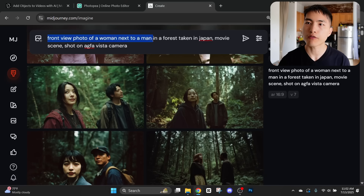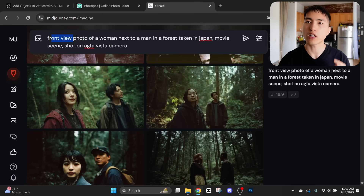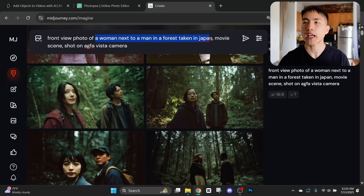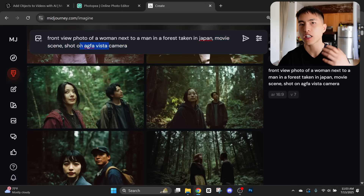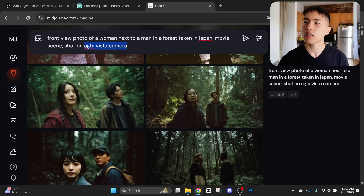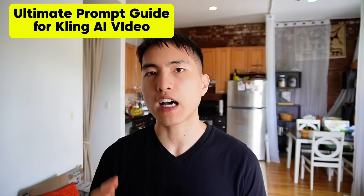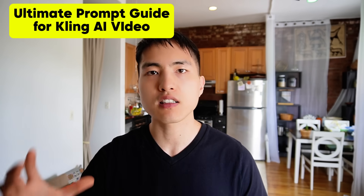For example, a prompt like 'front view photo of a woman next to a man in a forest taken in Japan' — the front view is the camera angle, and the woman next to a man in a forest in Japan is the subject and location. For the visual style I went with 'a movie scene shot on Agfa Vista camera' — the Agfa Vista camera reference is what gives the retro, old-school feeling. If you want to learn how to write the absolute best prompts inside Kling to take your AI visual effects to the next level, go watch the guide linked here where I break down how to direct your AI camera to capture the exact scene you want.